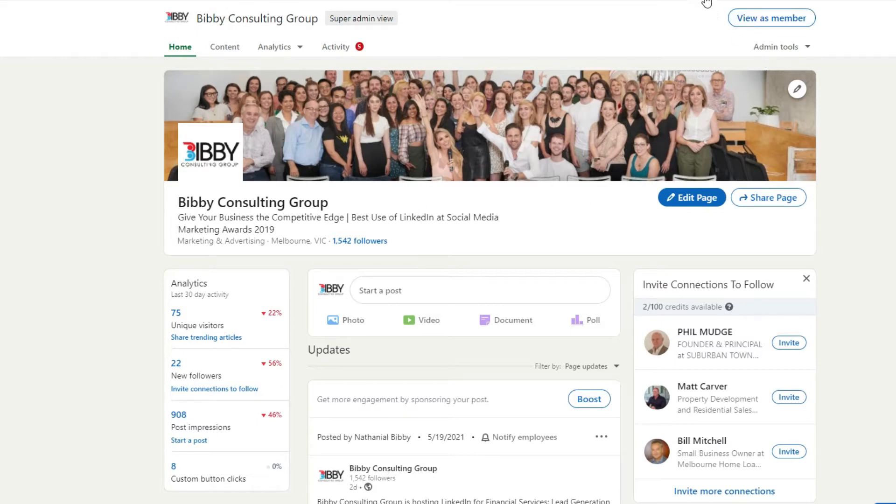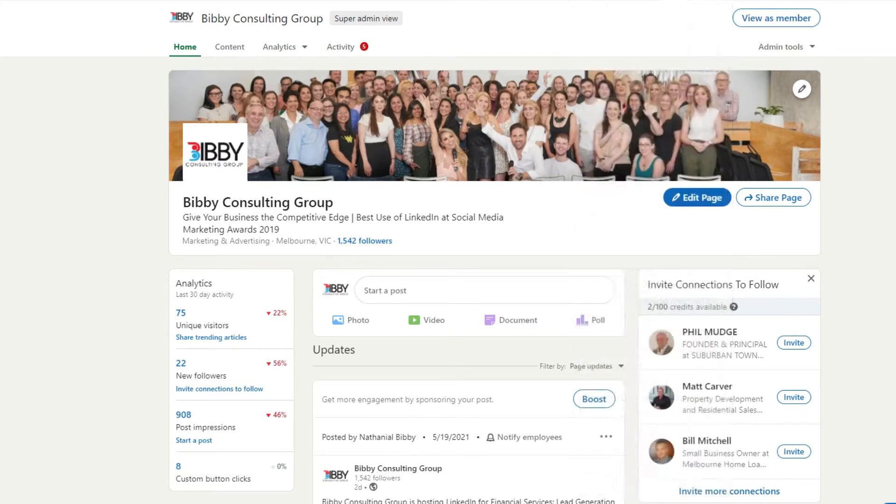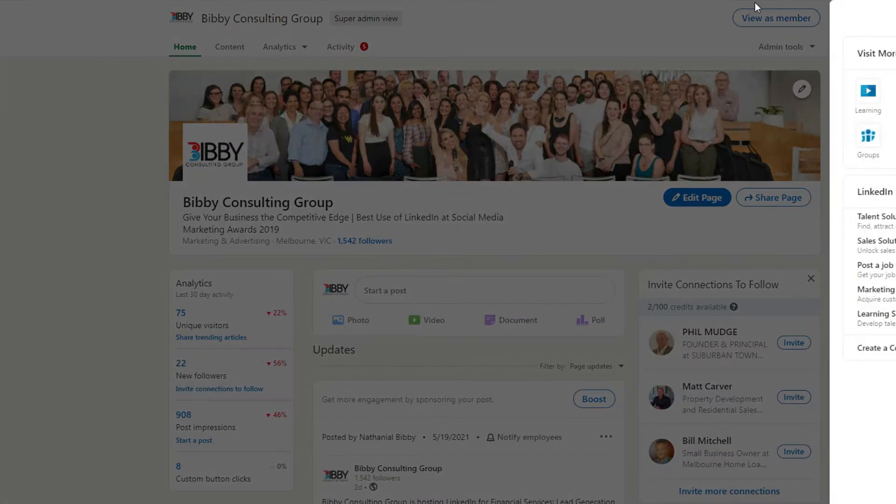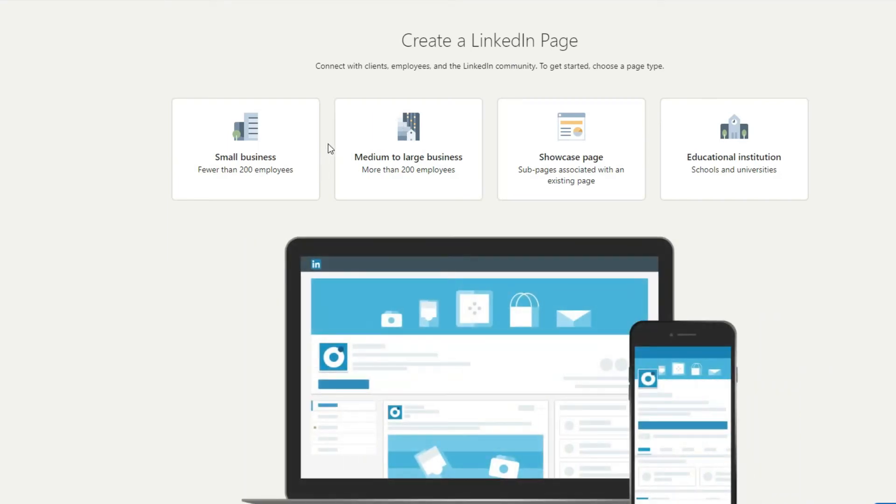But if you haven't got a LinkedIn company page already, what you want to do is go to work here. And you see it's got a few more LinkedIn products, LinkedIn business services, and then down here you've got create a company page. And when you click on that, what it will do is take you through the process of creating a LinkedIn company page.